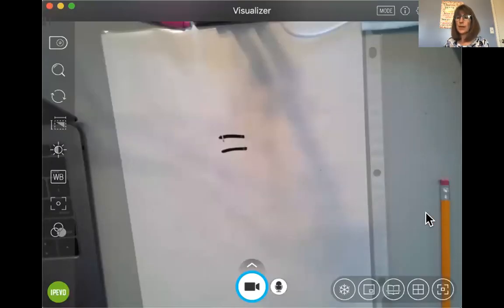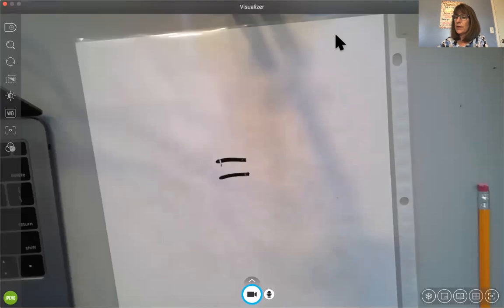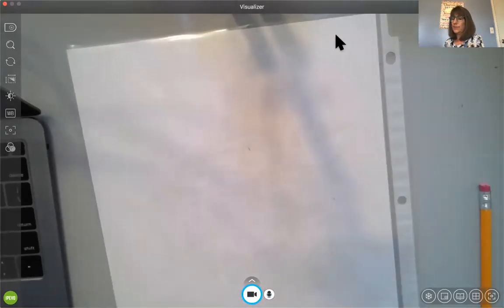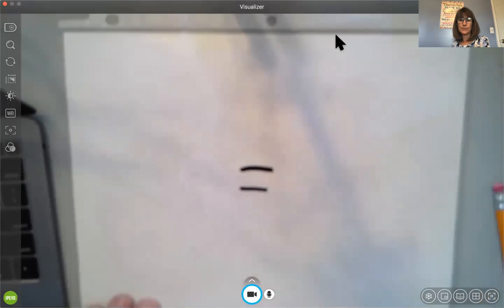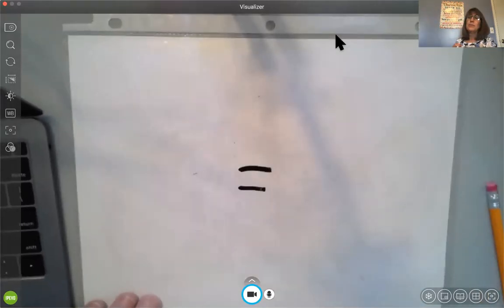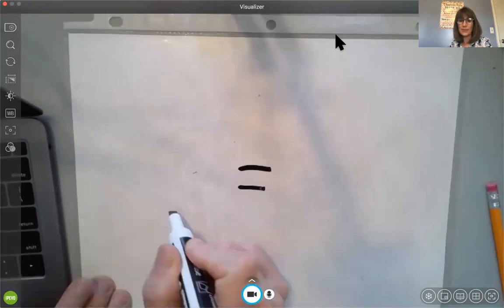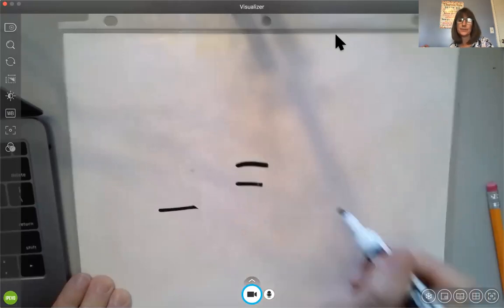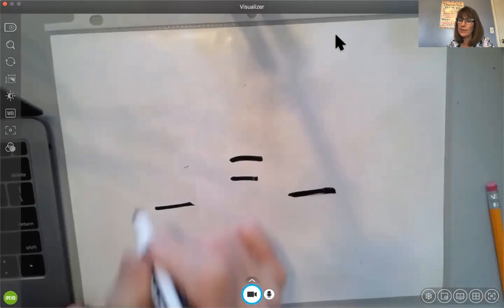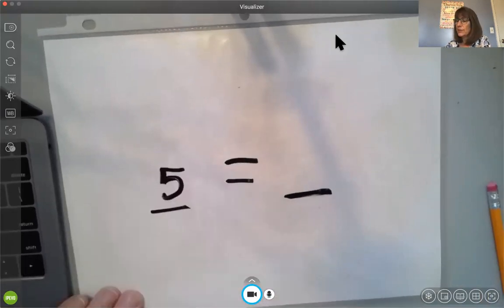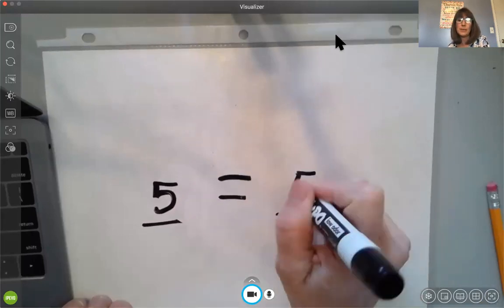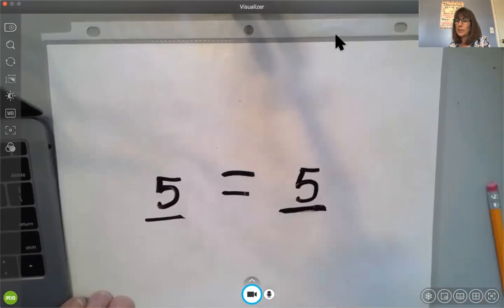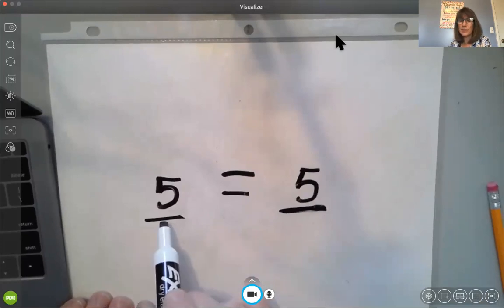When I was grading your quizzes yesterday, I noticed something. So I just want to talk to you about it for a minute. There's a lot of students who got confused about one thing. So I drew an equal sign here on my board. Let's turn it this way. I'm going to draw an equal sign. Let's just talk about the equal sign for a minute. An equal sign means that it's going to be the same amount on this side of the equal sign as it is on that side.